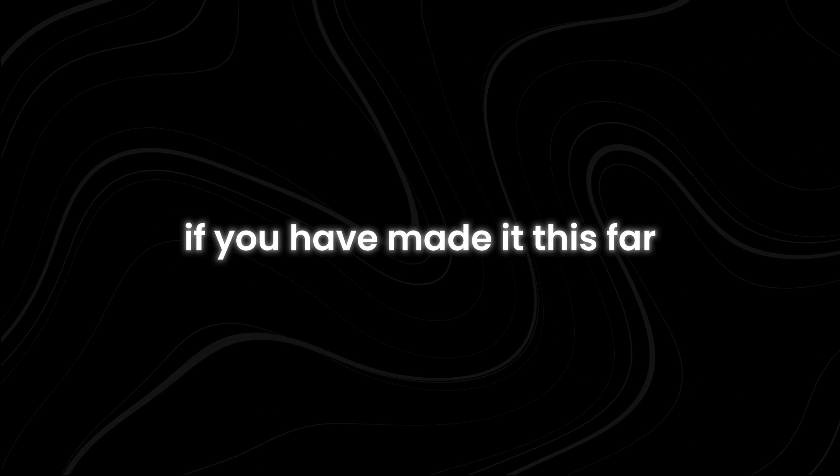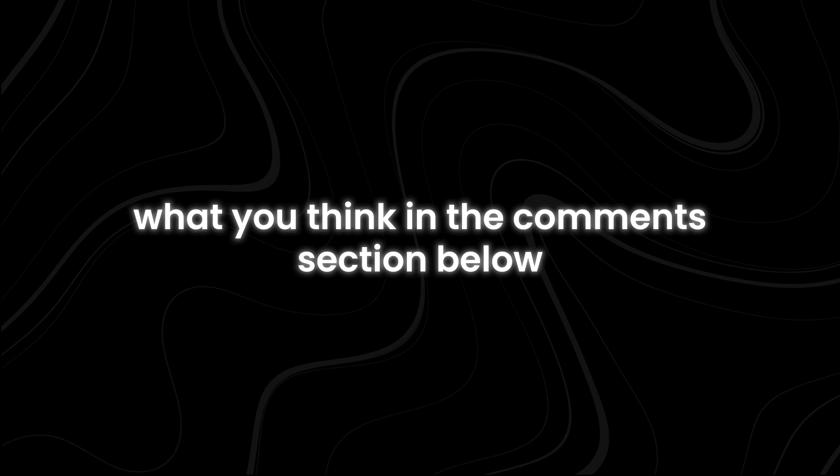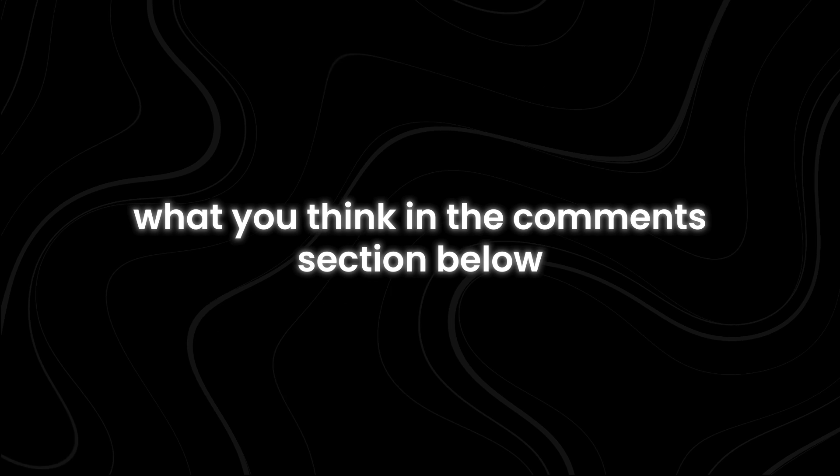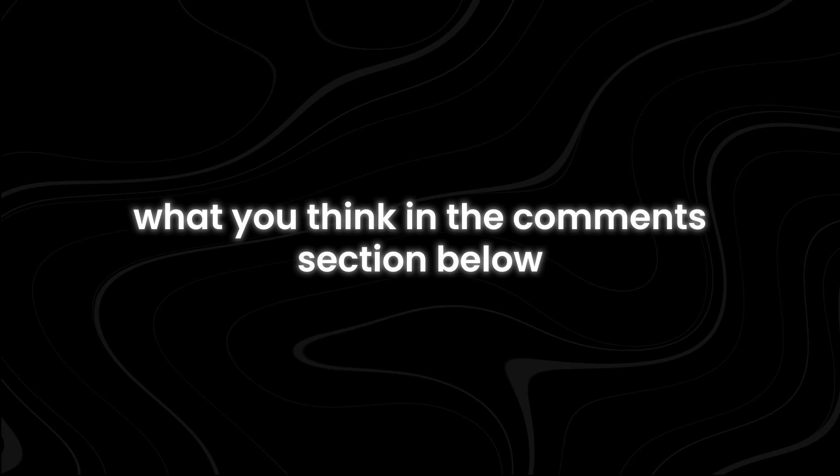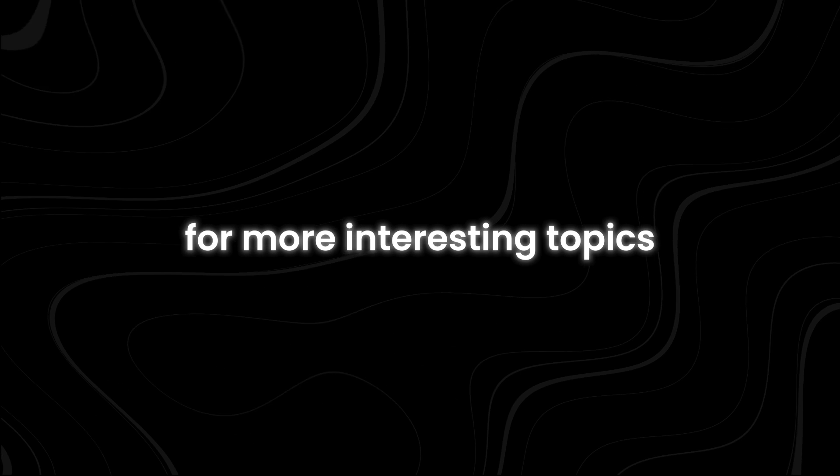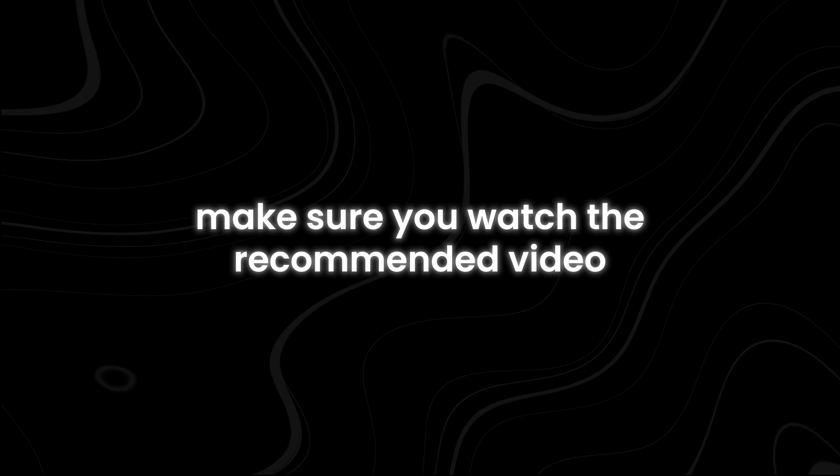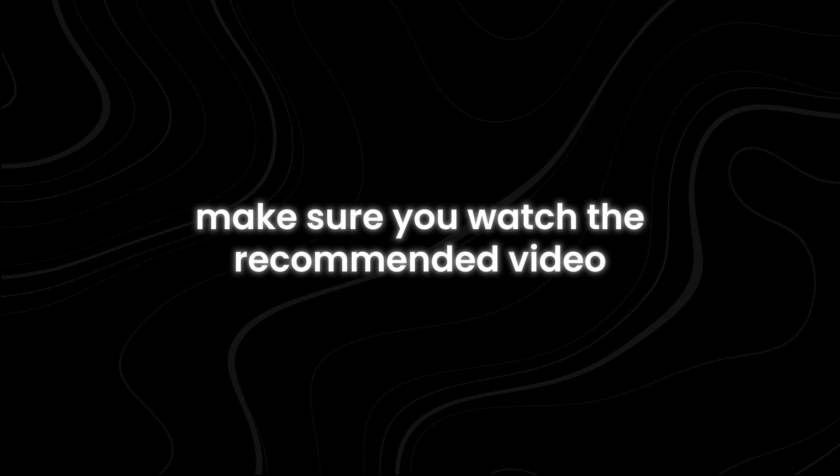If you have made it this far, let us know what you think in the comments section below. For more interesting topics, make sure you watch the recommended video that you see on the screen right now. Thanks for watching.